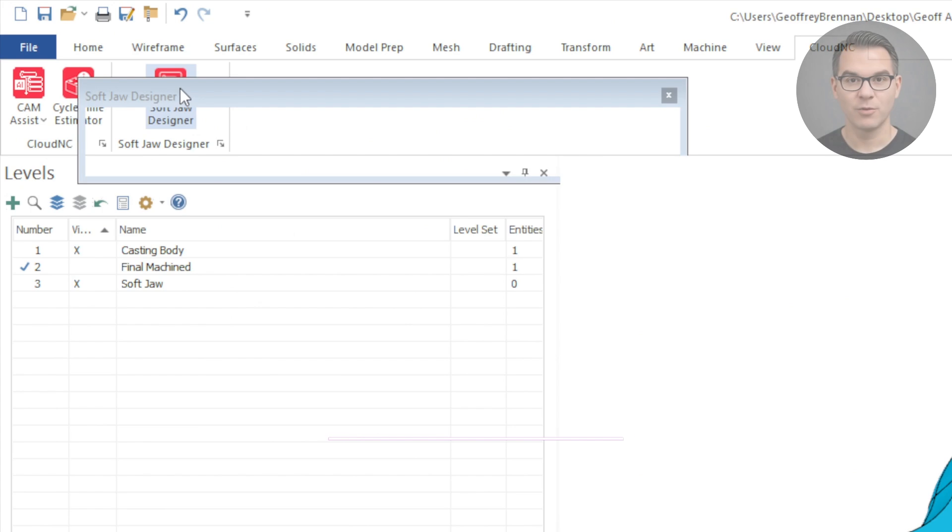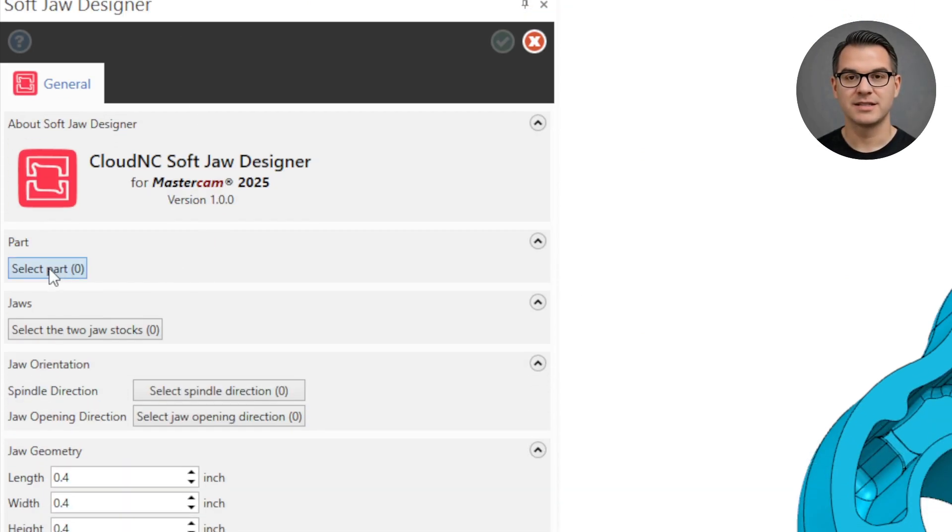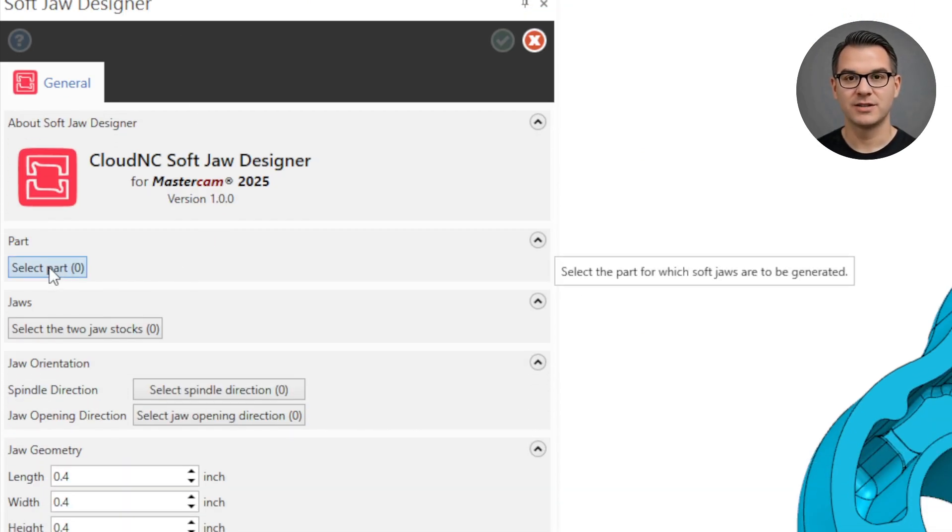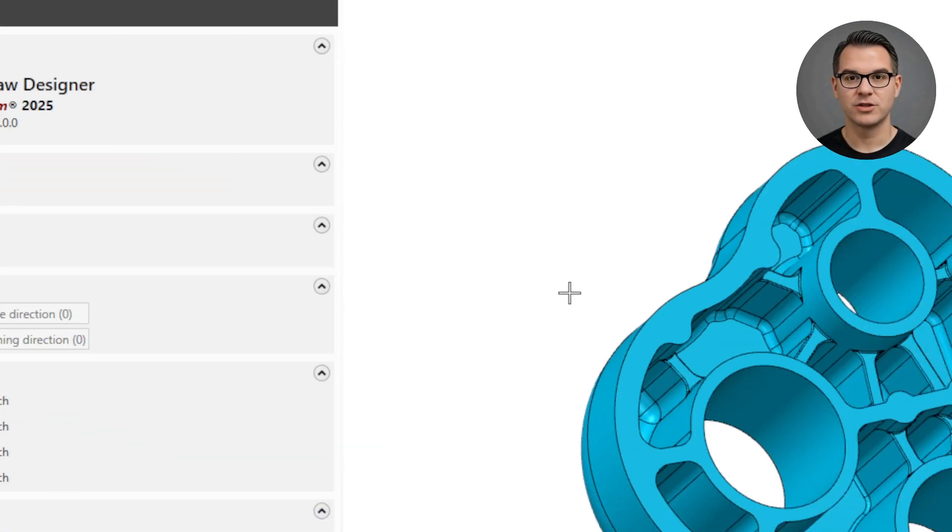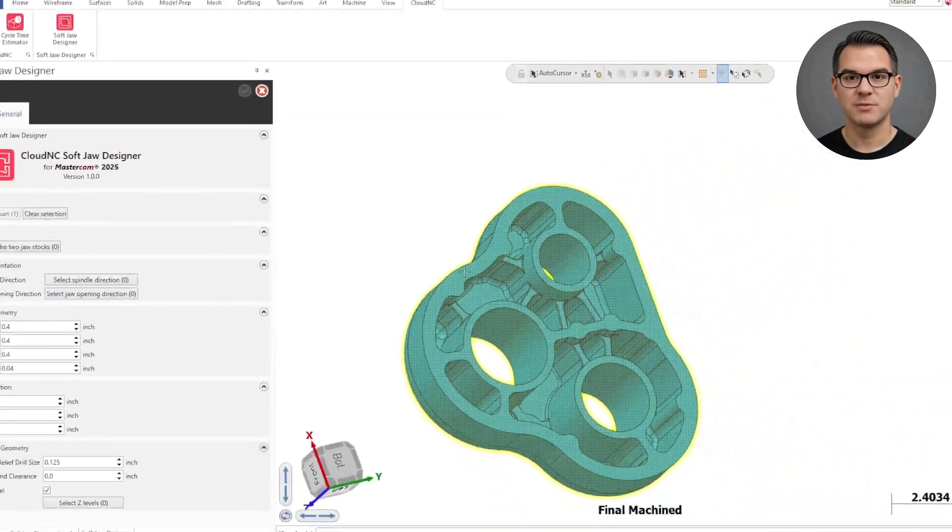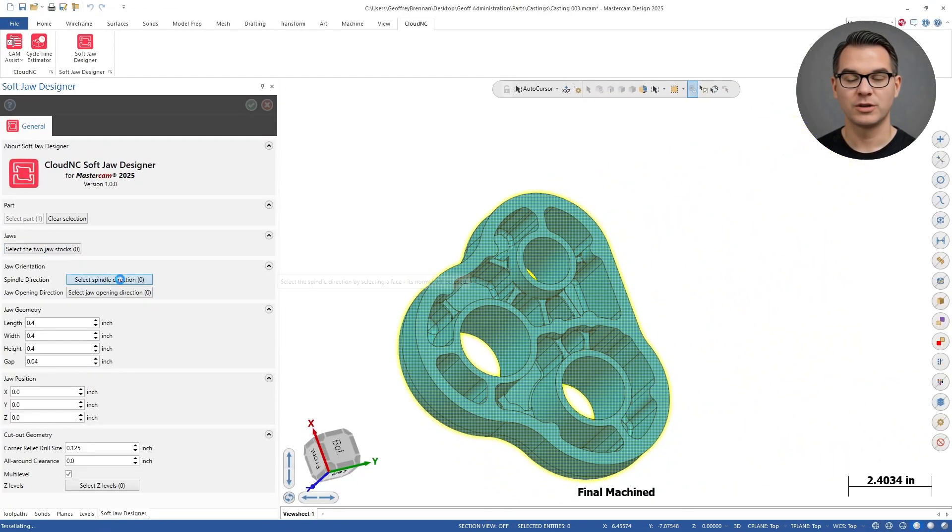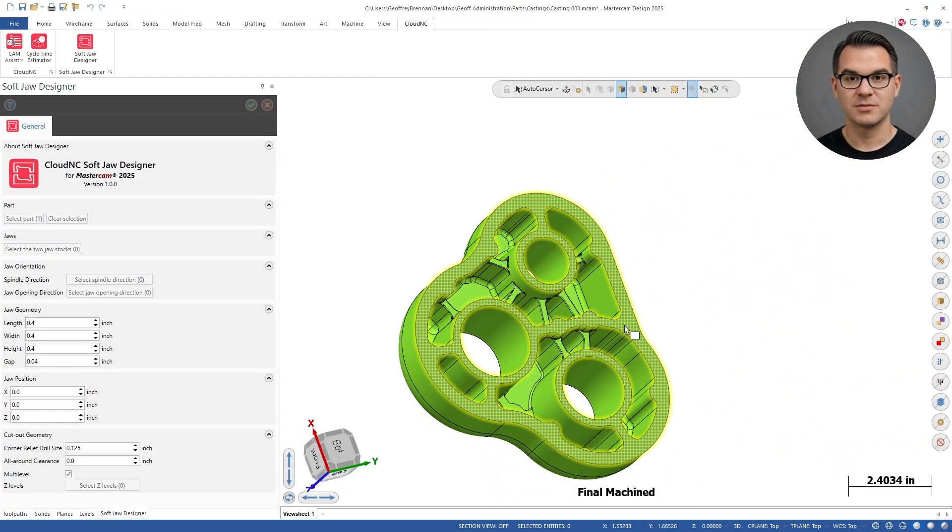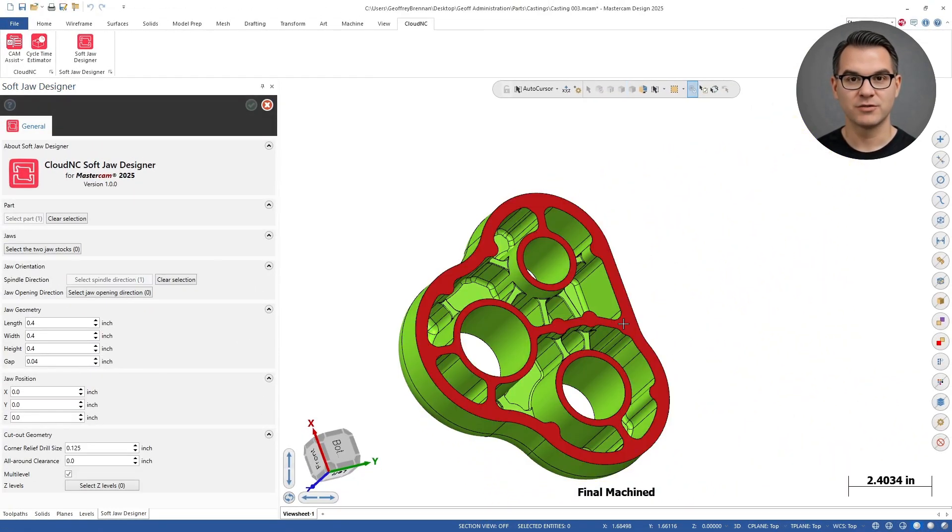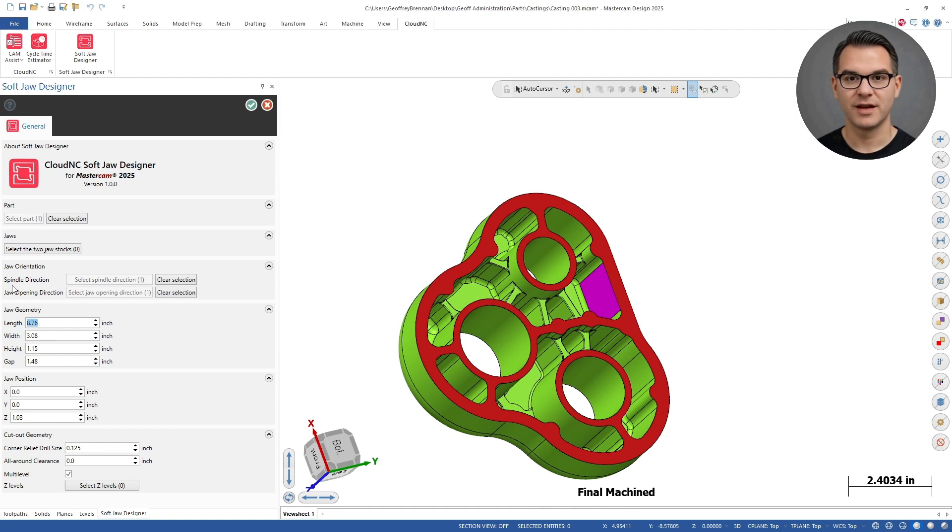Before we run Cam Assist, let's use the Cloud NC soft jaw designer to help us create some fixtures for machining. This cast part isn't really suitable for simple work holding in a vise, so some custom soft jaws for each operation will be helpful. The soft jaw designer is super easy to use.